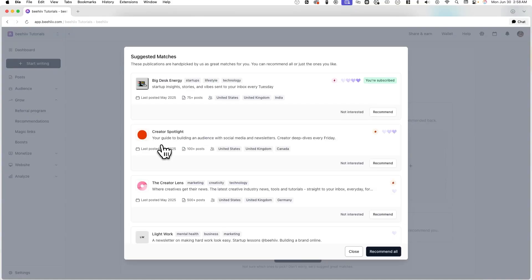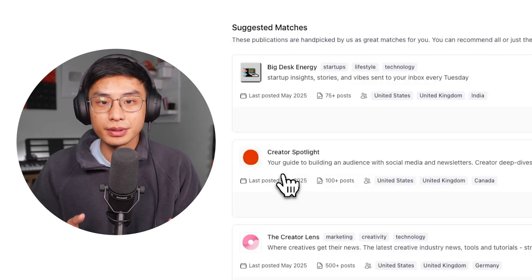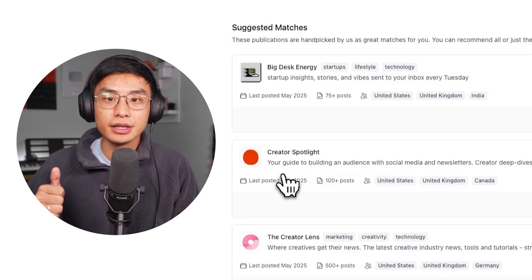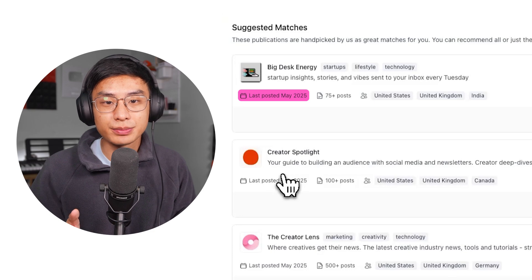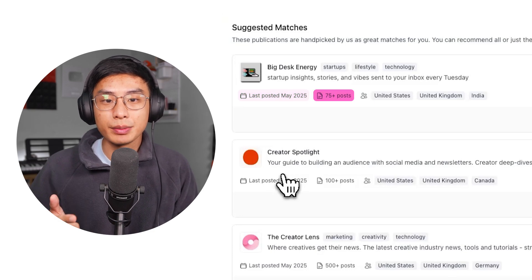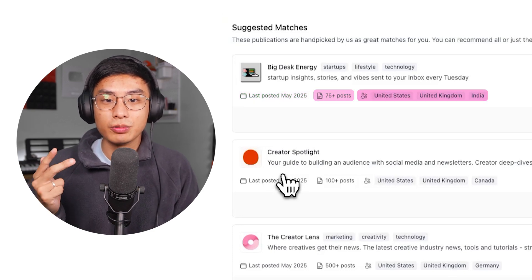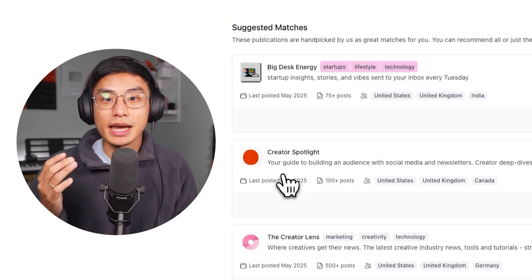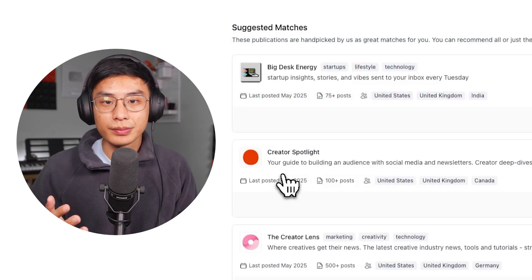Once you click on the plus icon, you'll see a list of suggested matches. These are publications that we've picked for you to recommend. Here, you'll see information about the publications, including when they last posted, how many posts they have, where their audience is from, their tags, and more. Your suggested matches will likely have the same type of content and target audience as you.